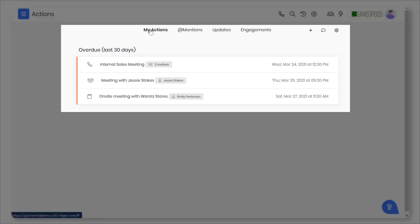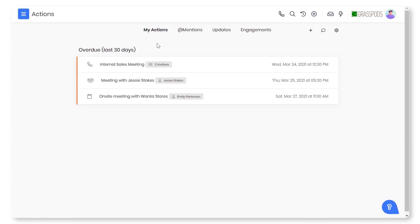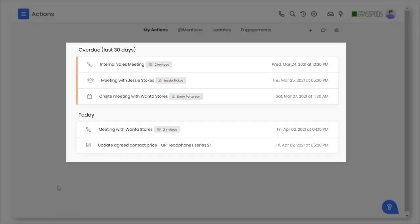Look over your activities like events, tasks, or calls under the My Actions tab. Sort activities based on the scheduled time like overdue, today, coming up, or month-wise.